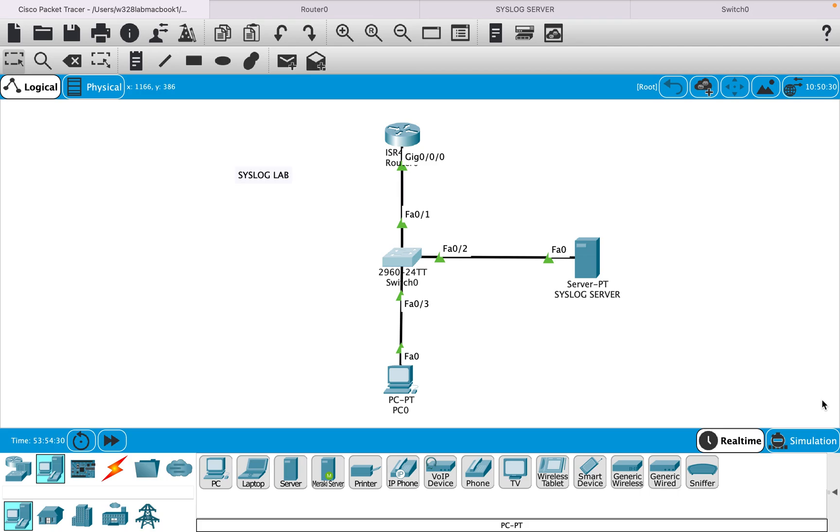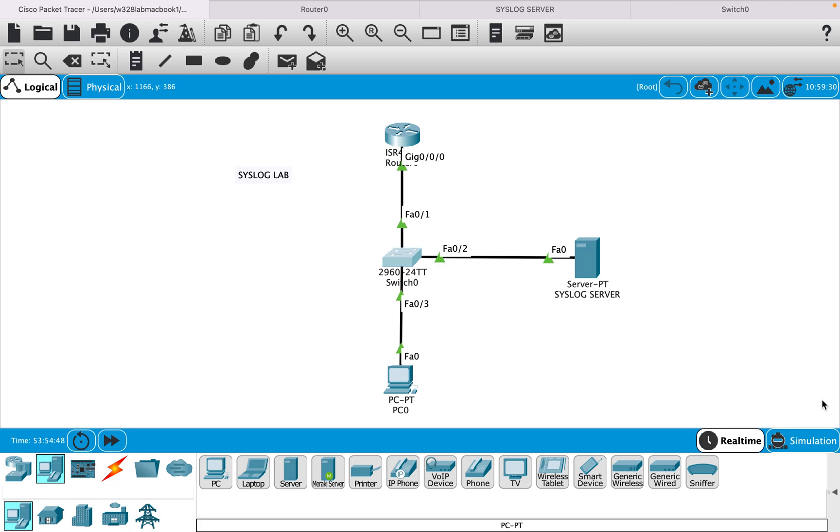For that I have a small network in which I have a router connected to a switch, and similarly I have a server and a PC connected to a switch. All these devices are in the same network, so the logs will be generated from the router or the switch and forwarded to the server.